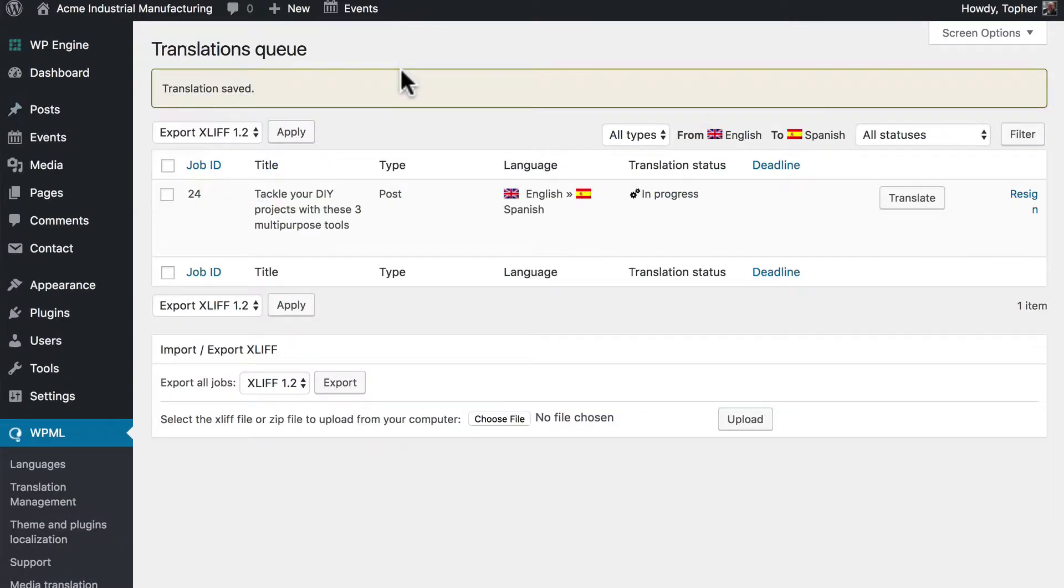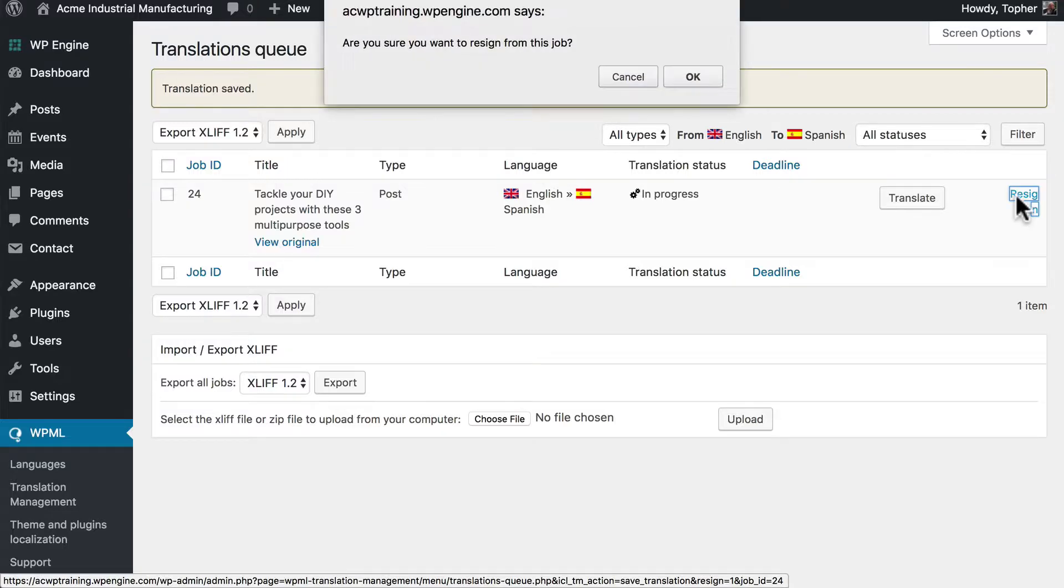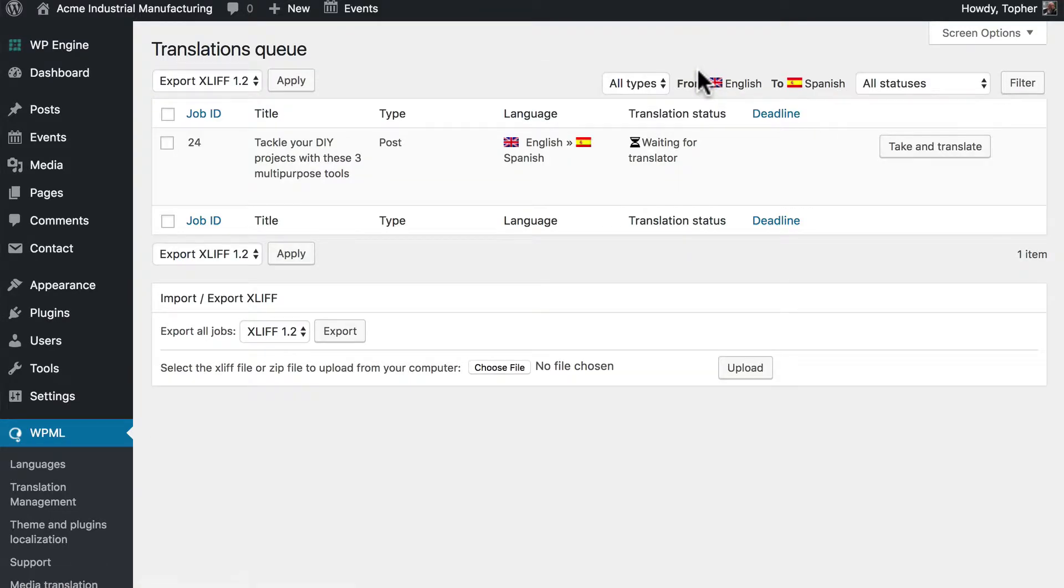But also now that it's not complete I have the option to resign. Currently I am assigned to this translation item. If I click resign then it's not my responsibility anymore. It's no one's.